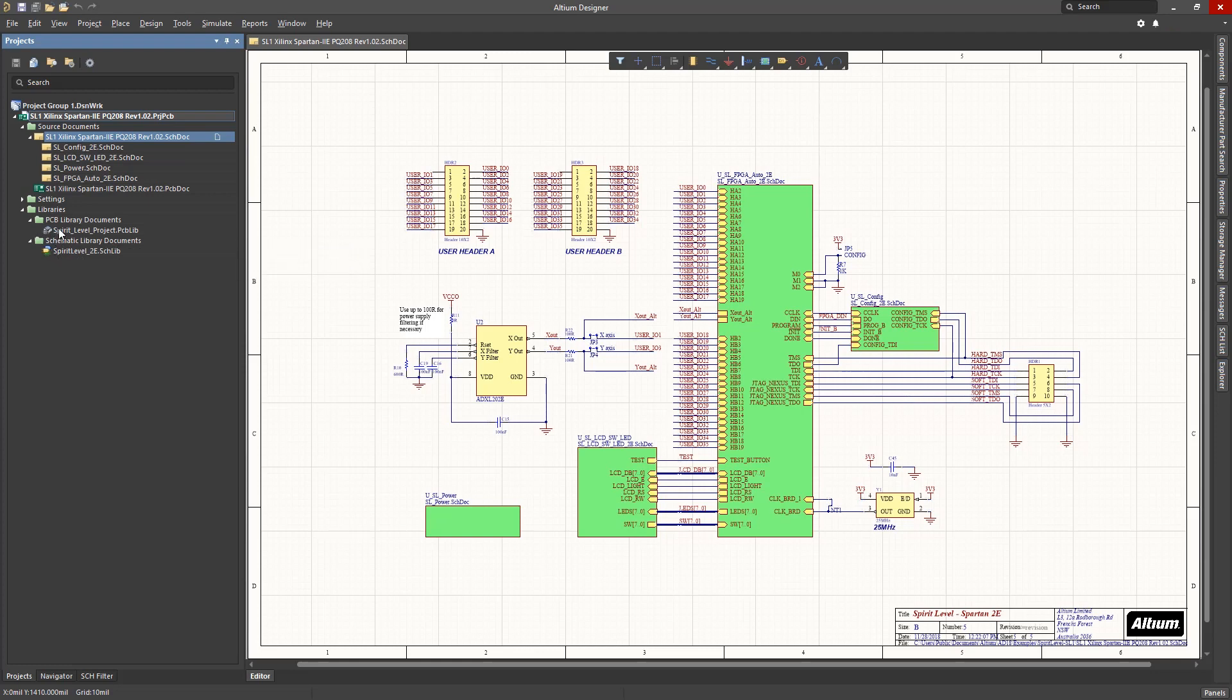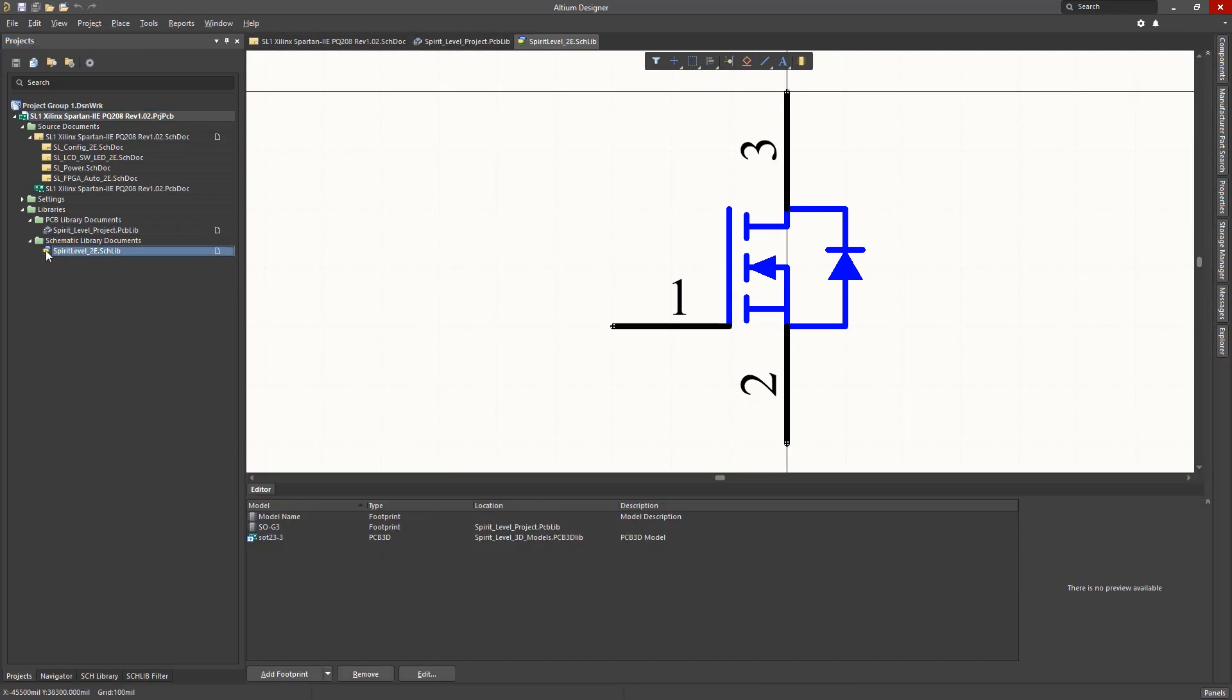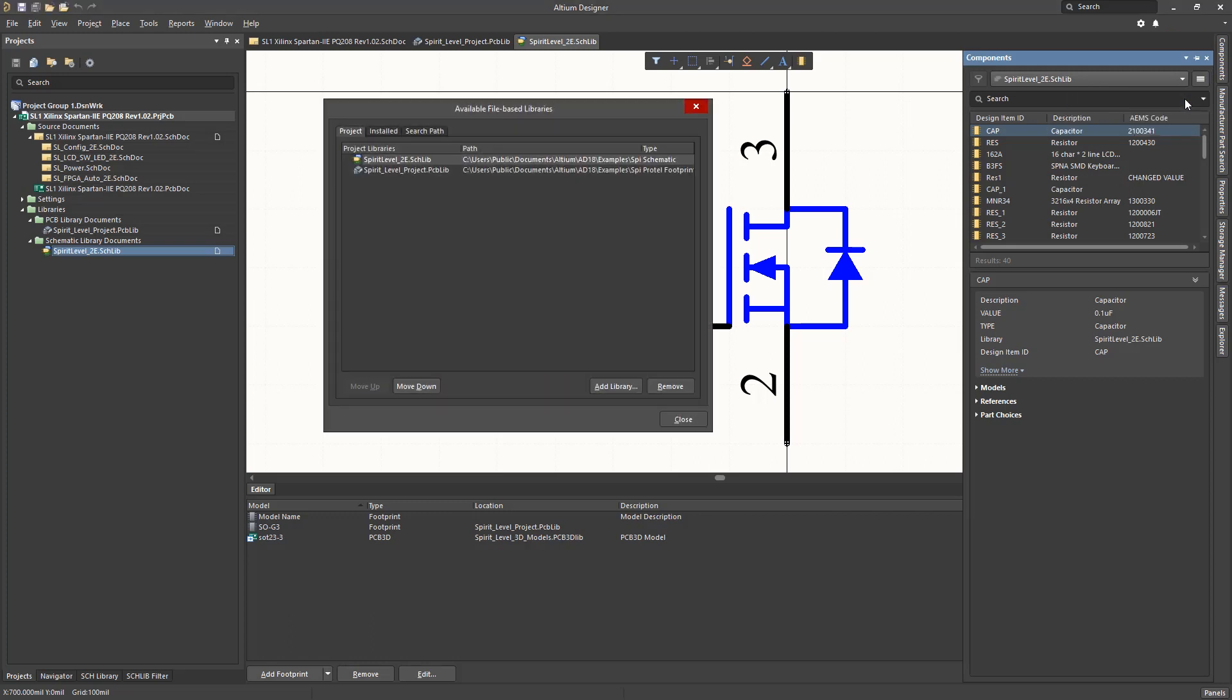Here we can see PCB and schematic libraries included in the project's hierarchy. If we open the components panel and click on the three horizontal lines button, followed by the file-based libraries preferences, the available libraries window opens.